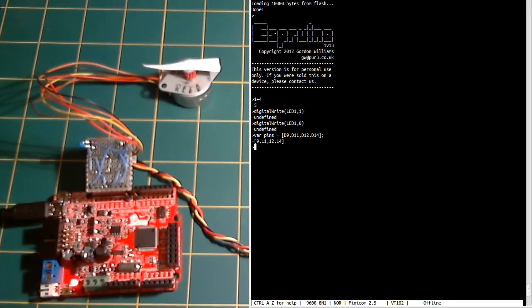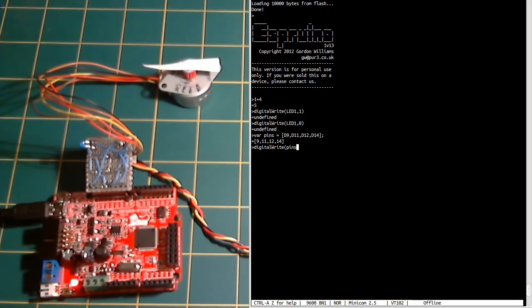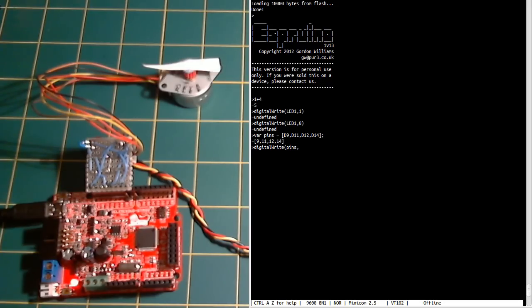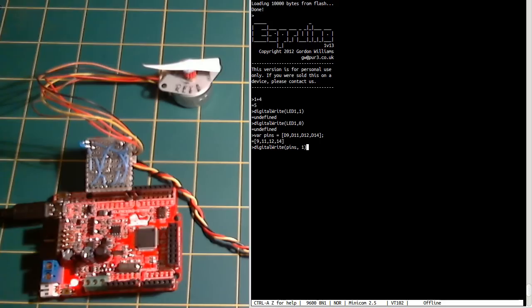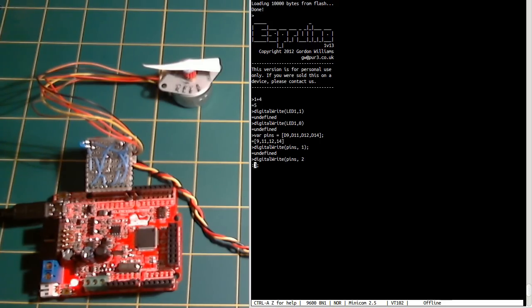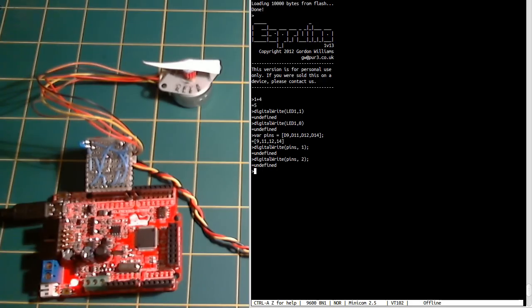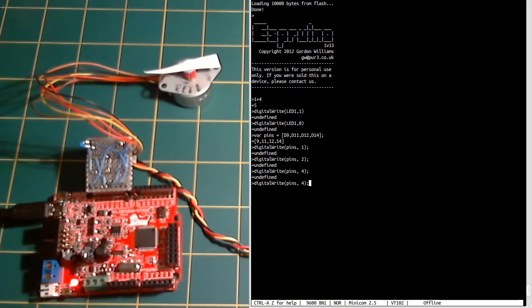Then we can use digitalWrite again but pass it an array. When we do that, the four elements in the array are treated as four bits of a binary number. If we do one it hasn't moved, but if we do two it moves a little bit. And if we do four it should move again, and if we do eight it should move again.